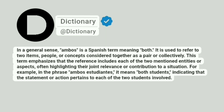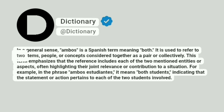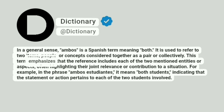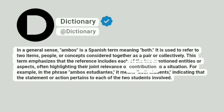Dictionary. At dictionary. In a general sense, ambos is a Spanish term meaning both. It is used to refer to two items, people, or concepts considered together as a pair or collectively. This term emphasizes that the reference includes each of the two mentioned entities or aspects, often highlighting their joint relevance or contribution to a situation.